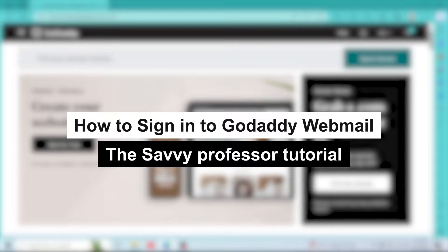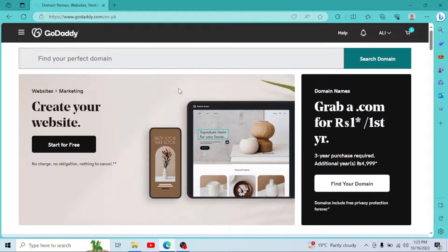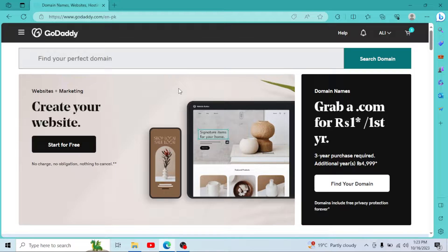How to sign in to GoDaddy Webmail. Hey guys, welcome to Save Professor. In this short tutorial, I will show you how you can login to your GoDaddy Webmail.